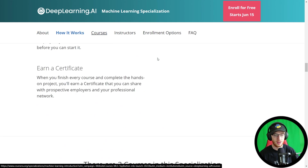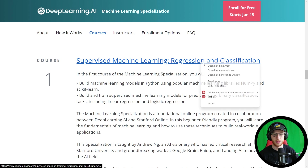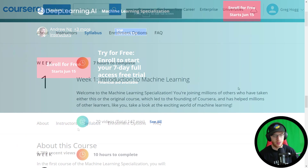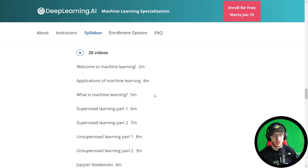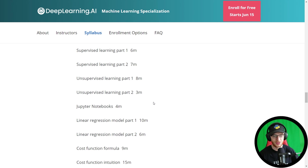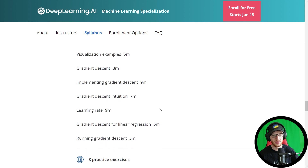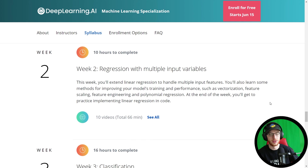There are three courses in the specialization. Course one is Supervised Machine Learning: Regression and Classification. Week one is seven hours to complete and covers: welcome to machine learning, applications, what is machine learning, supervised vs. unsupervised learning, Jupyter notebooks, linear regression, cost functions, visualization, gradient descent, and learning rate. All the stuff you'd want to see, modernized and in Python.